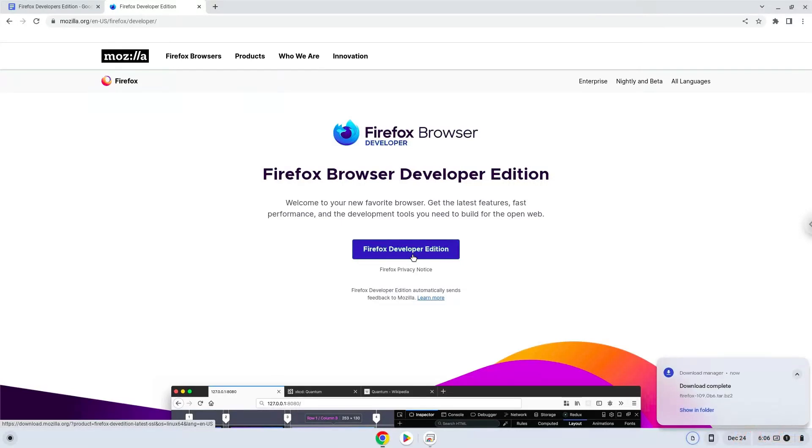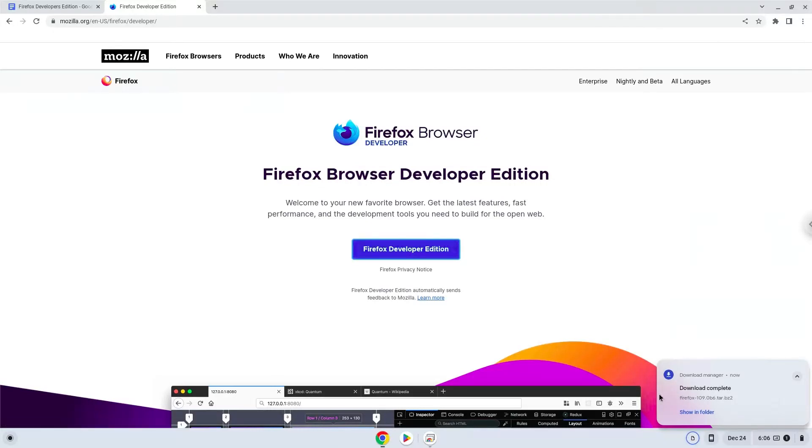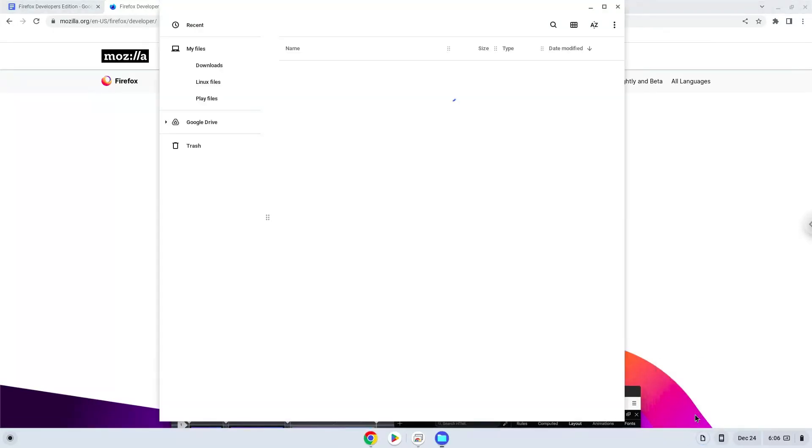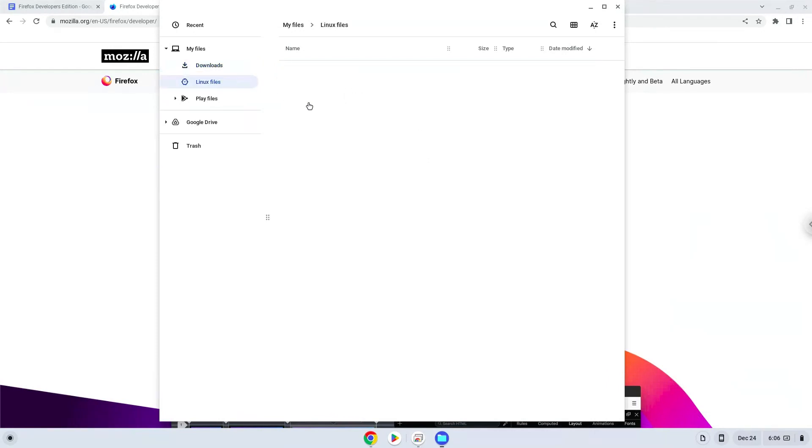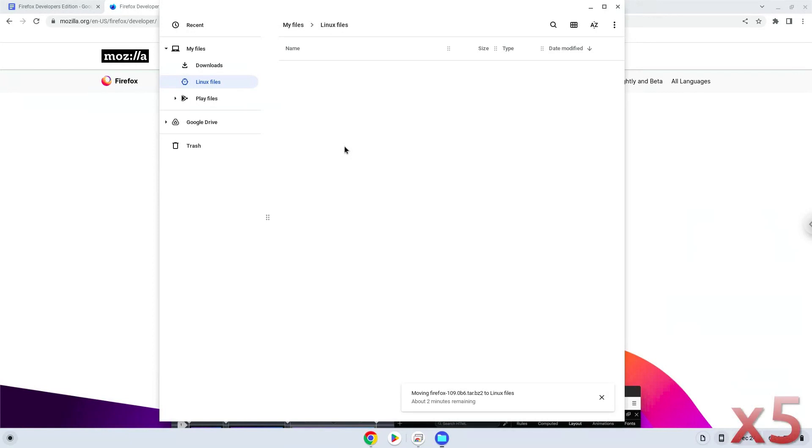Now we will open it in our file manager. Move the installer to the Linux folder. Now we will drag on Linux apps. Rename the package to firefox.tar.bz2.